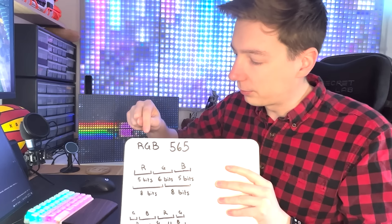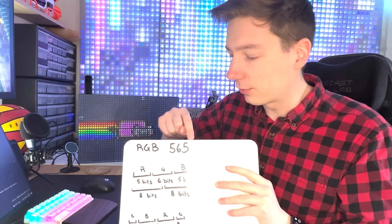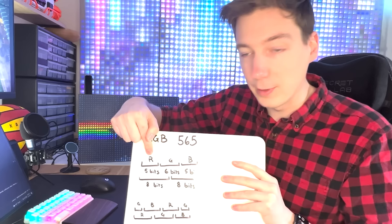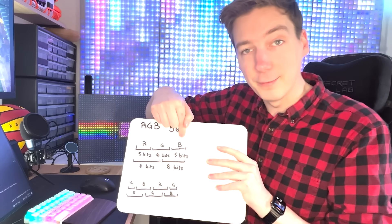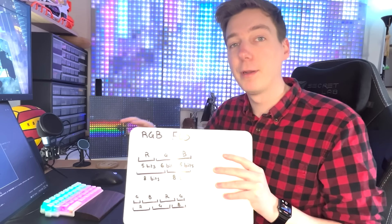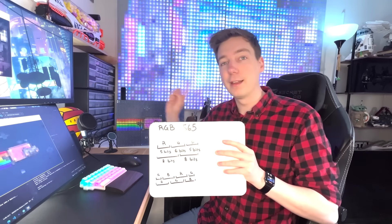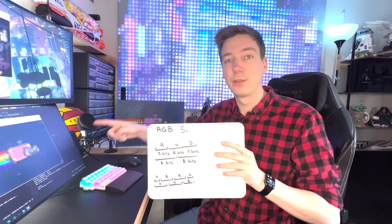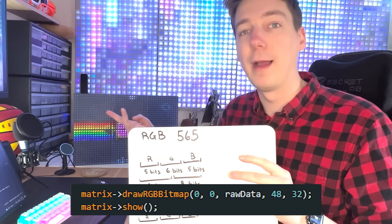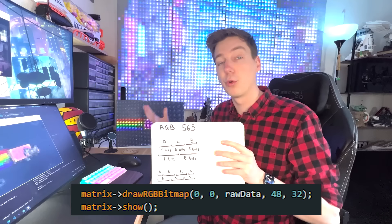I modified the example code and got Nyan Cat running, but I noticed a color issue. And it wasn't just that one example — my Batman was displaying blue and orange when it should be black and gray. So there was still some work to do.